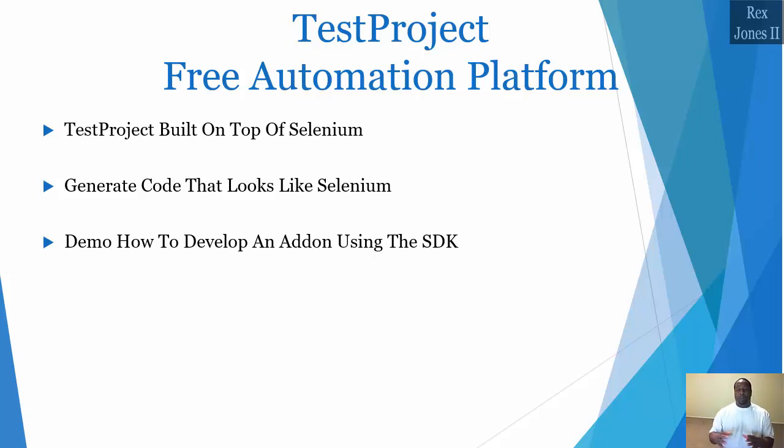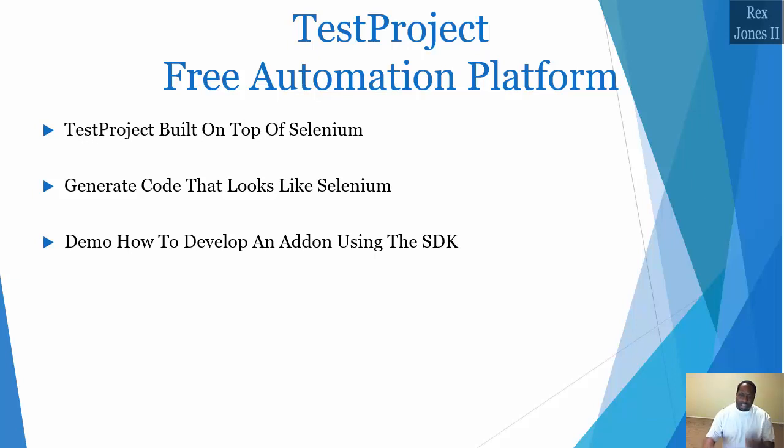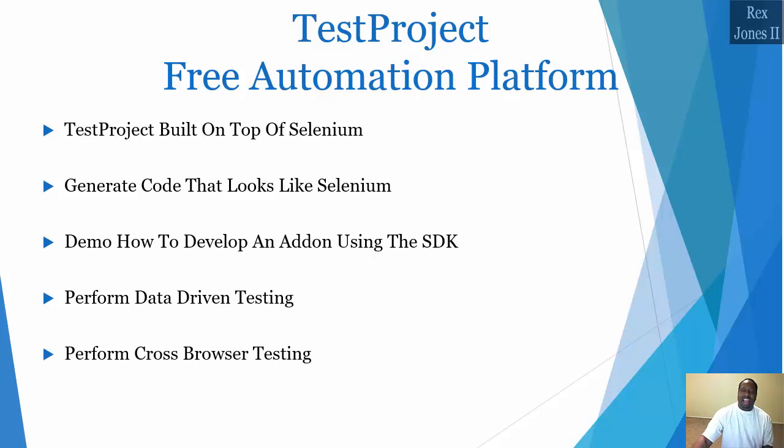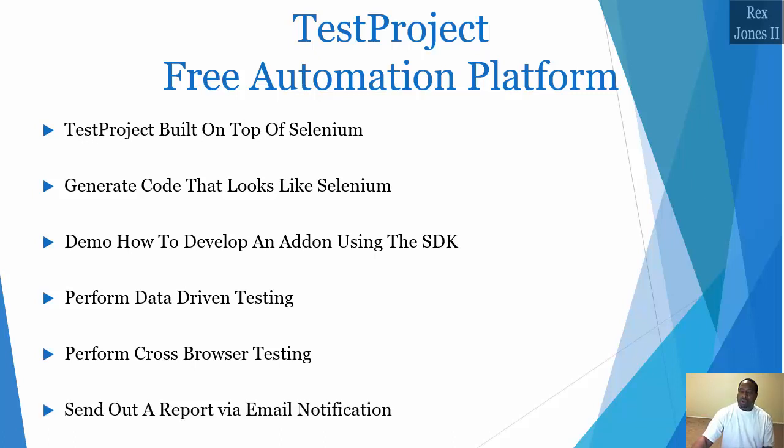Then demo step-by-step how to develop an add-on using the SDK. Add-ons are the building blocks to our automation test. In addition, I will perform data-driven testing, cross-browser testing, and show you how to send out a report from an email notification.